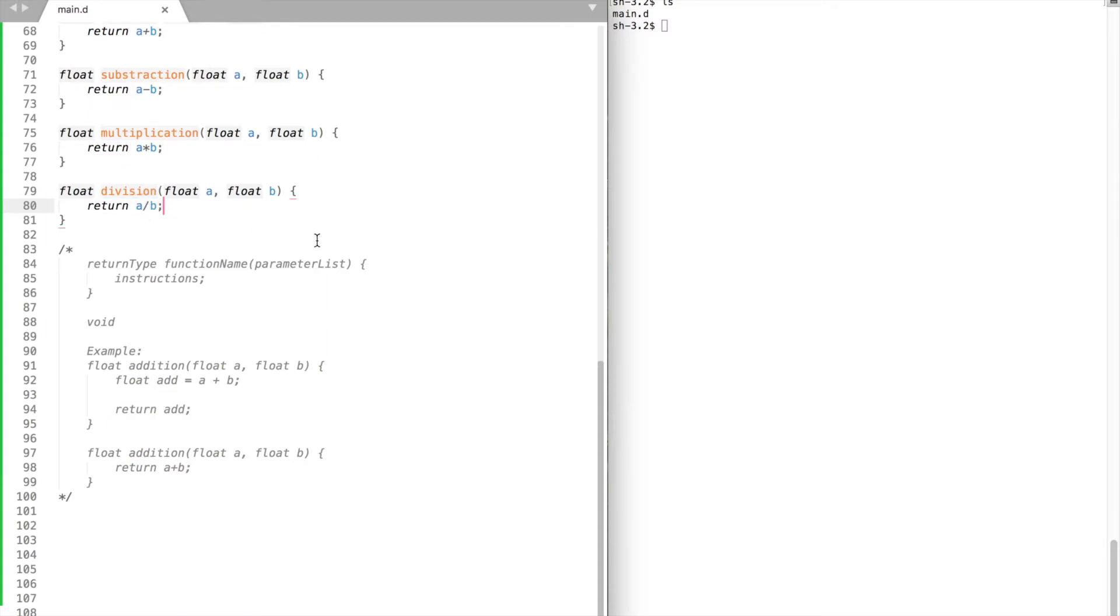Inside the parentheses we may want to give our function some variables to work with. A function may contain no parameters. It's optional.